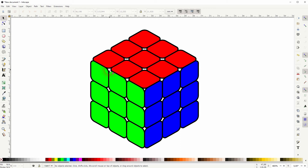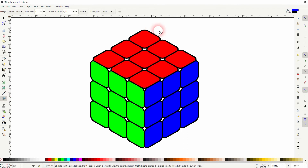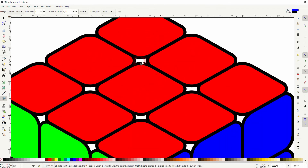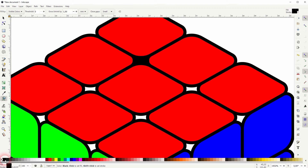Now let's take care of these areas in between. We can use this tool right here — it's kind of like the Live Paint Bucket tool in Illustrator. It's called 'Fill Bounded Areas.' All you have to do is click on an area. Make sure you've got black as a fill color.